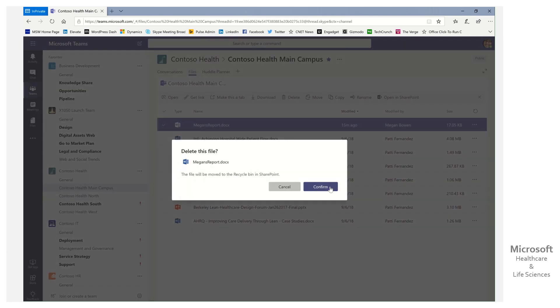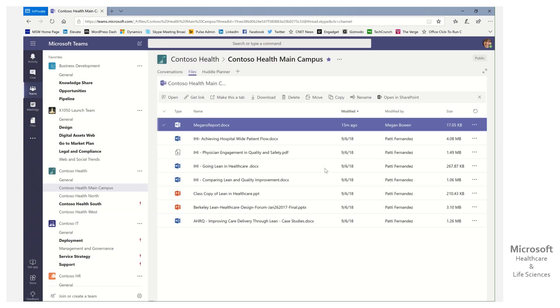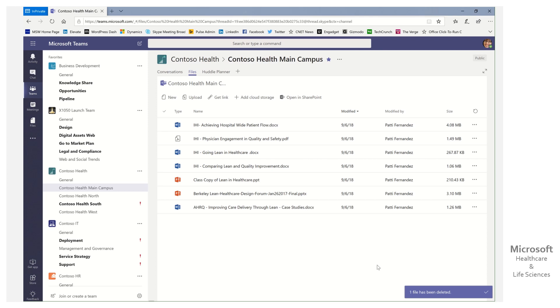Oh, even though it asks and confirms, right? So we try to protect you at all times, and look at what it says. The file will be moved to the recycle bin in SharePoint. She's not really thinking, a lot on her mind, and boom, the file's deleted, and it's like, oh no! What do I do?